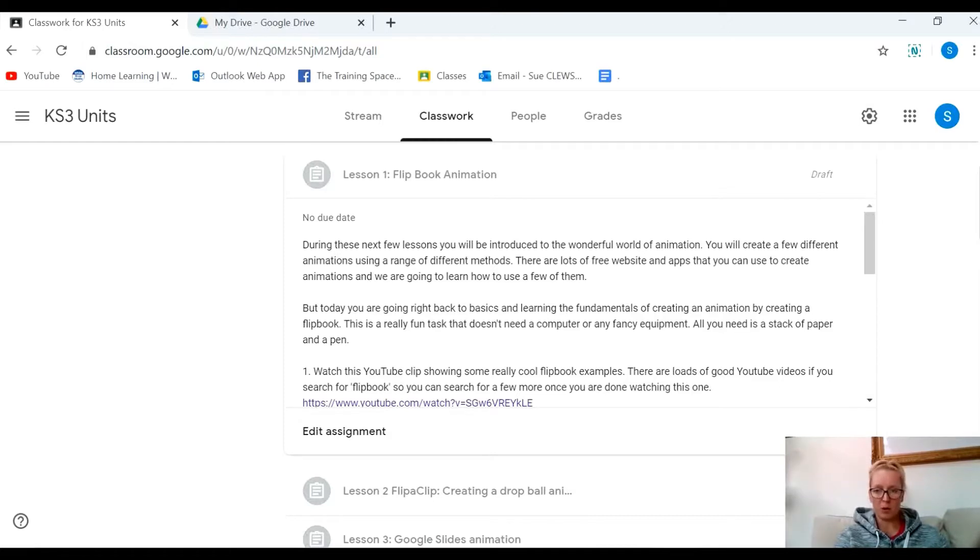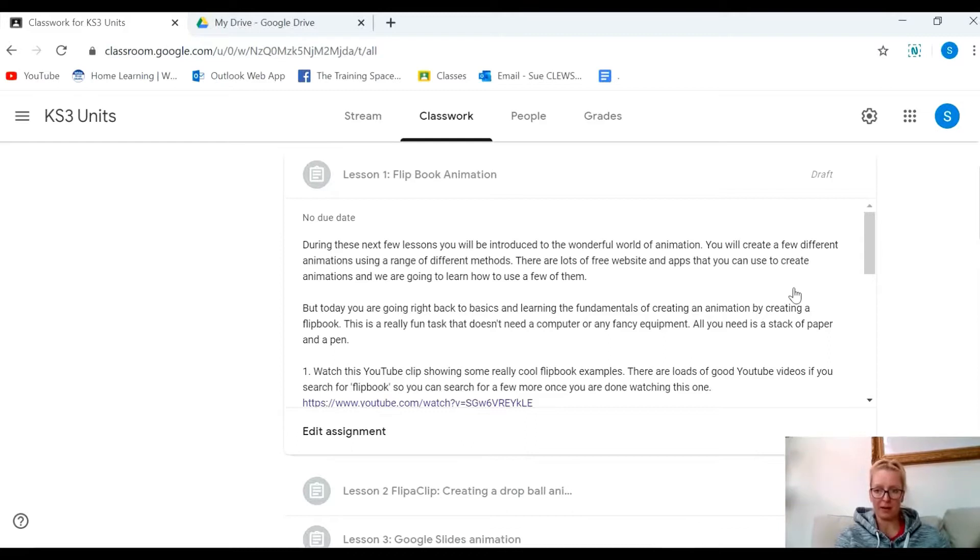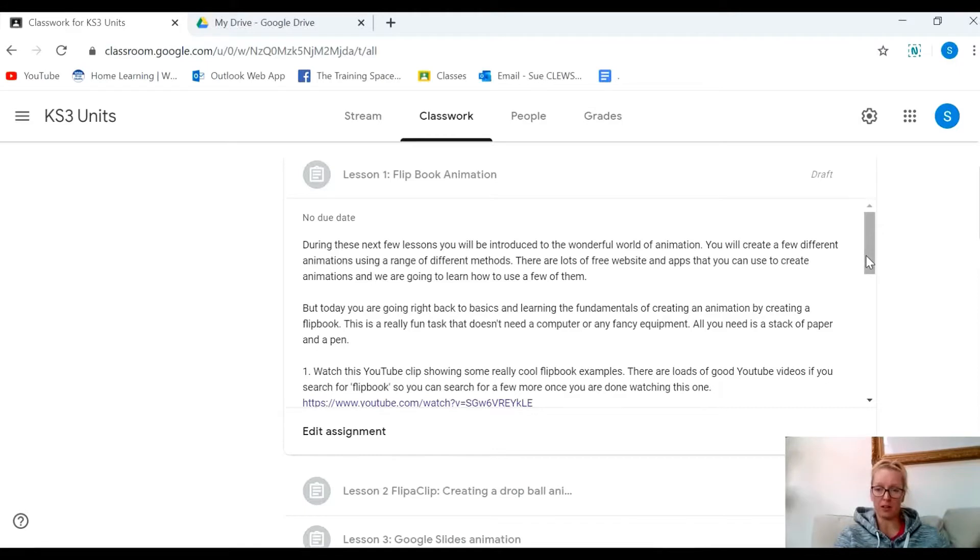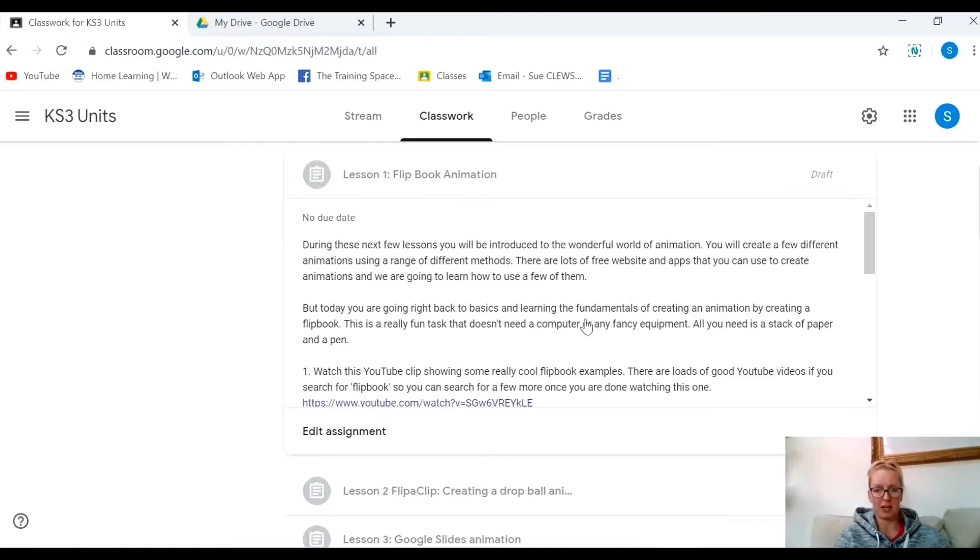Hello, I'm just going to give you a quick tutorial on how to upload your flip book animation videos, or any video for that matter, to your Google Classroom assignments. What we're looking at here is the assignment that I've set you, but this could be any assignment set on Google Classroom.